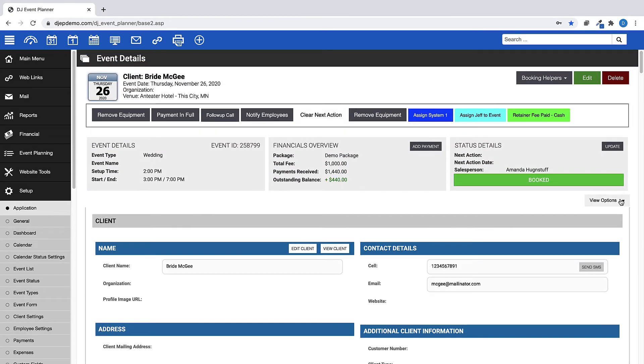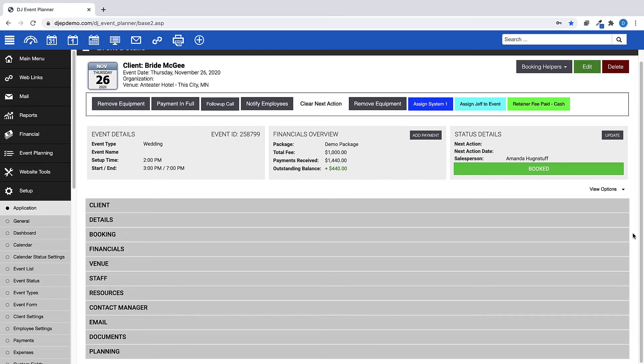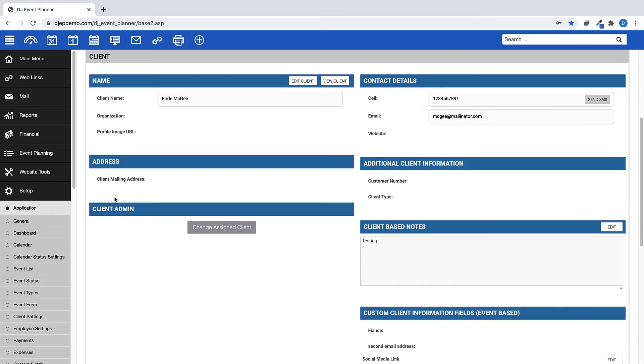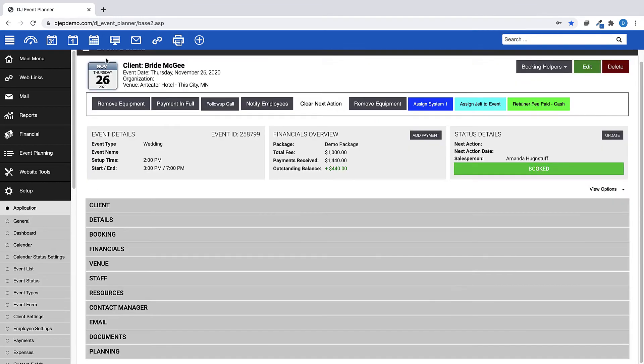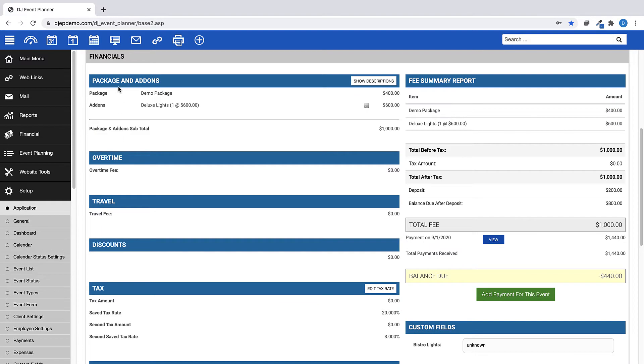To change the view to an accordion style view, once again click View Options and select Accordion. This view presents you with each section, which you can then click to expand for details of that section.